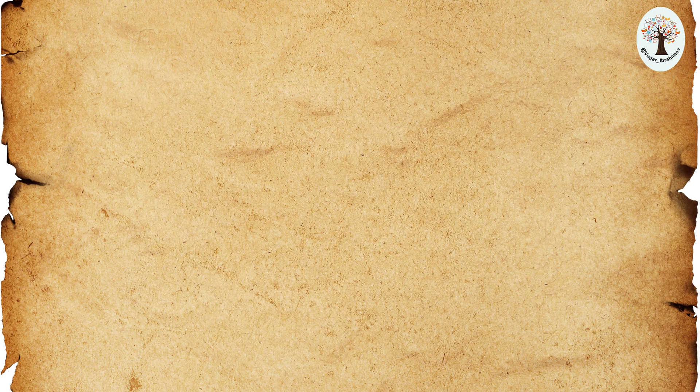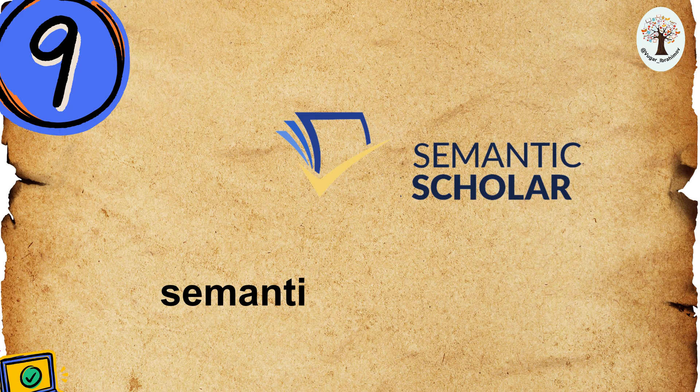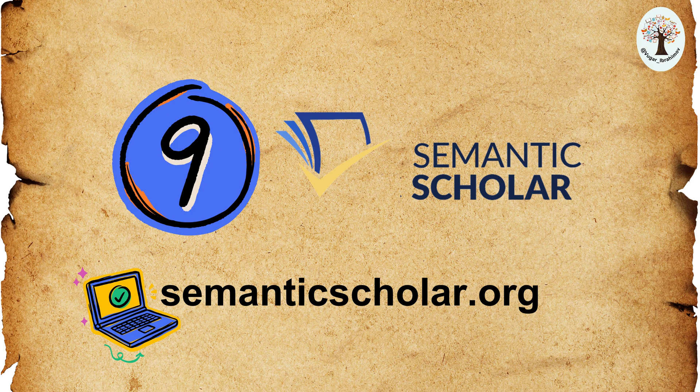Ninth, Semantic Scholar. Semantic Scholar is a free, AI-powered research tool for scientific literature. It's a comprehensive tool for academic research.